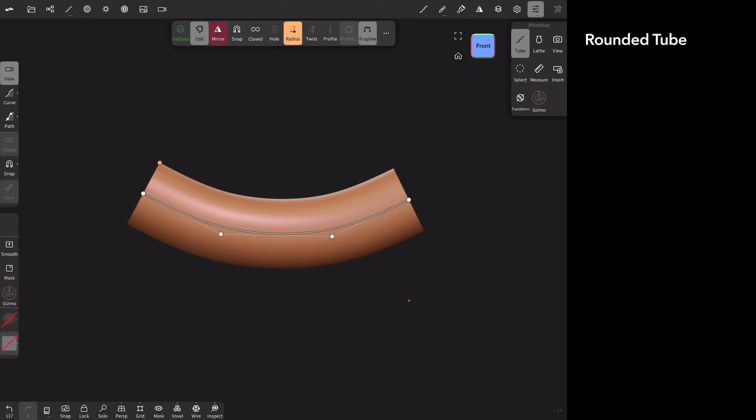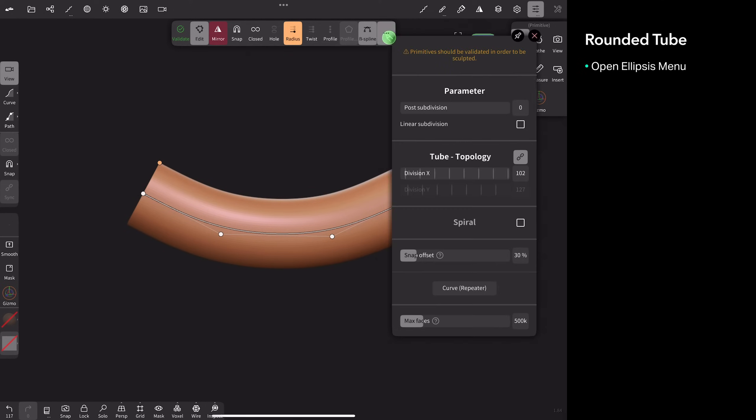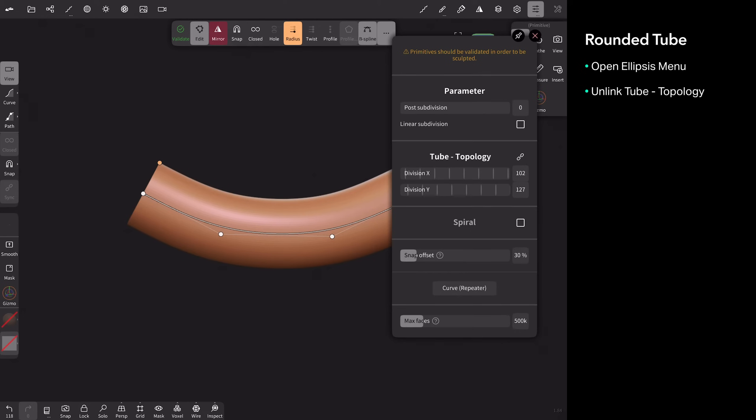I've done some experiments and I figured out some values that are a good starting point for you. What you need to do is come up to your ellipse menu, these three dots and tap it. And the first thing you want to do is uncheck tube topology, this little chain link icon. And that'll give us access to the division Y field. First thing to do is drop your division X to four.